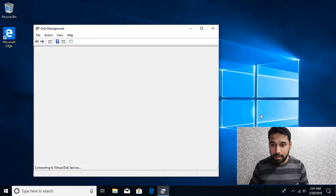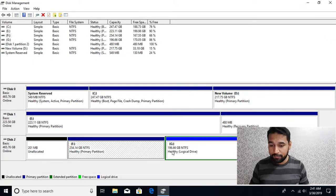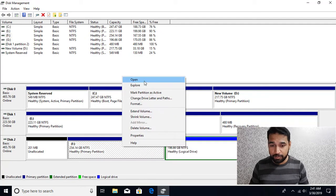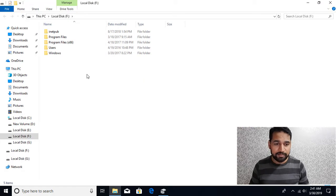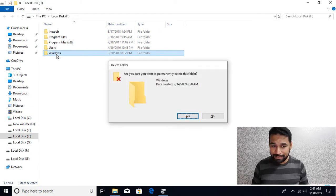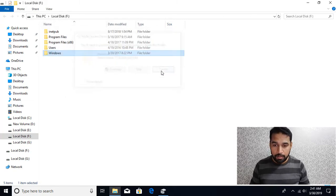Here you can see I've already inserted the external drive and I have an F drive and a G drive, and both of them have a Windows installation. If I right-click and open, you can see we have a Windows folder sitting here. Now if I normally try to delete it — Shift+Delete and Enter — it says I don't have administrative privileges, so I'll click cancel.